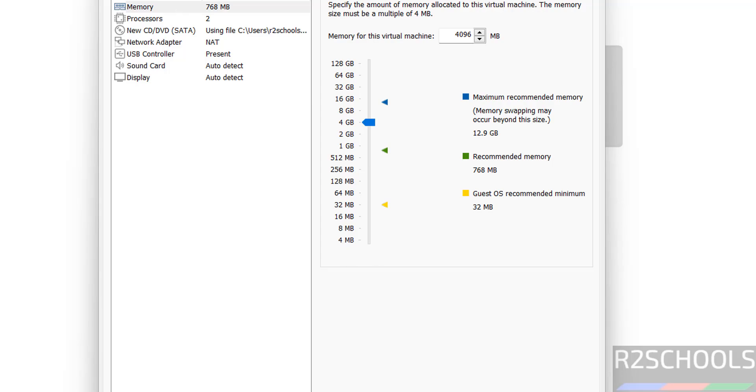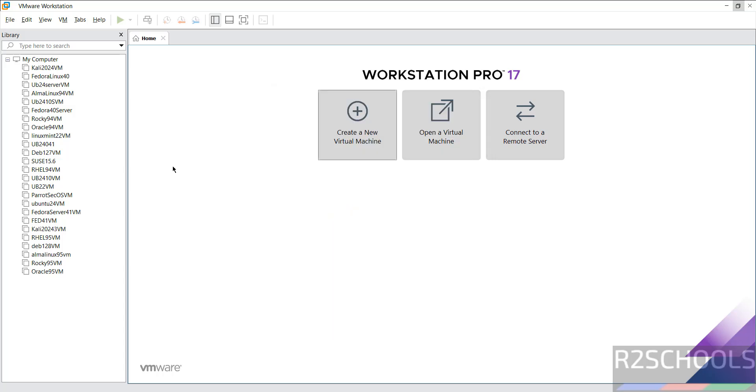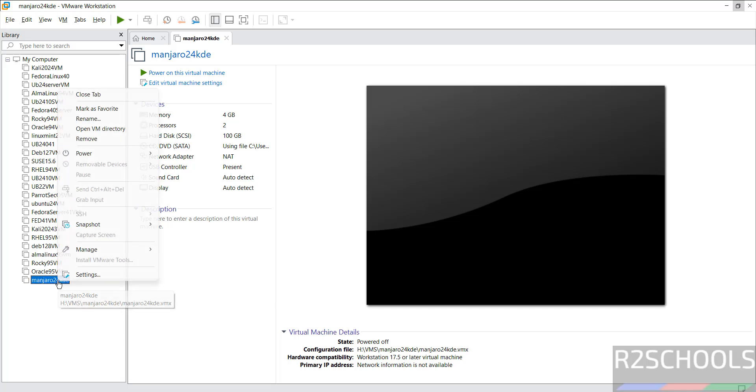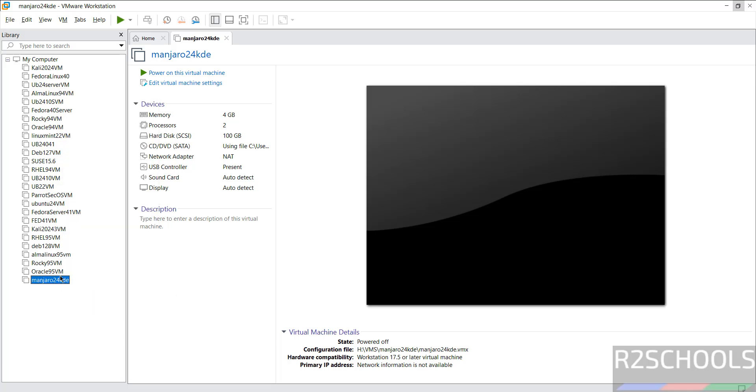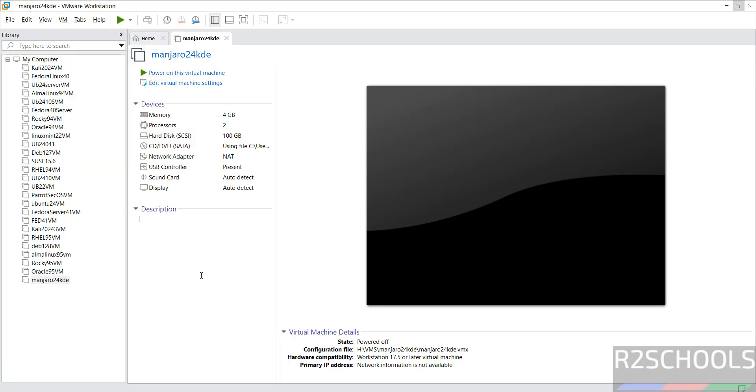Then click on close, click on finish. You can still edit the settings of the virtual machine by clicking edit virtual machine settings, or right-click on virtual machine and select settings. All three options work the same.